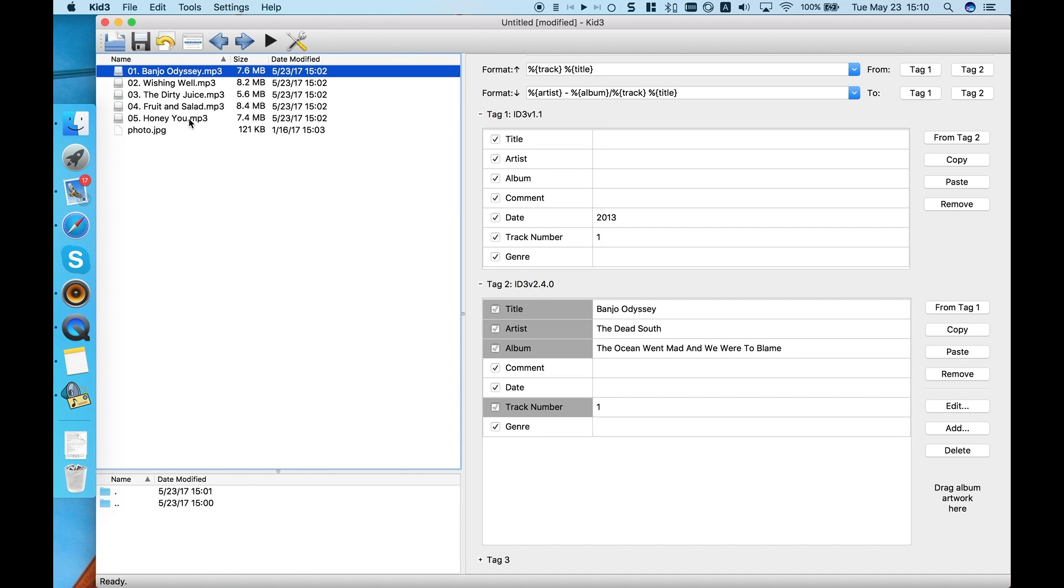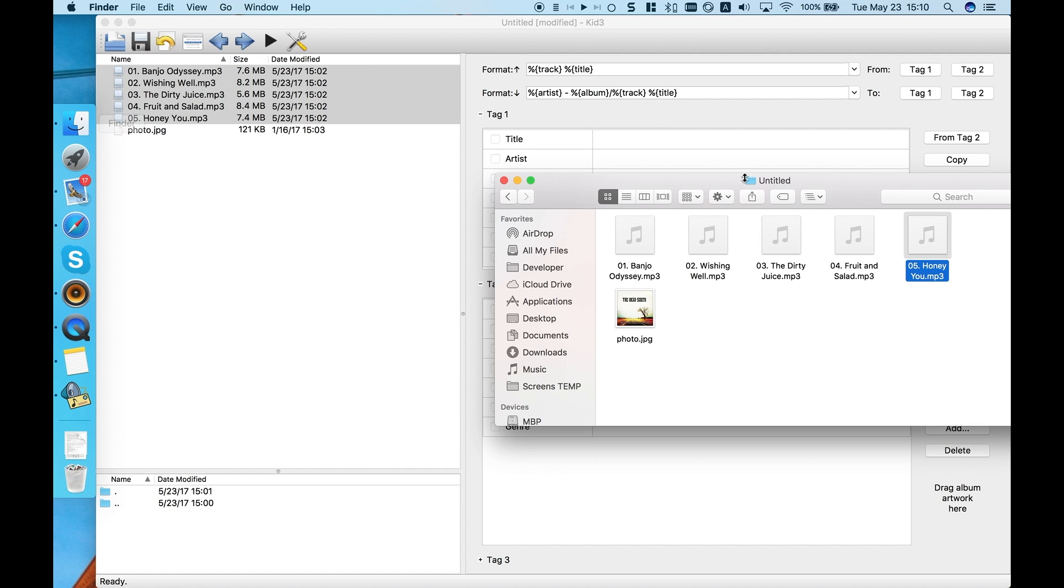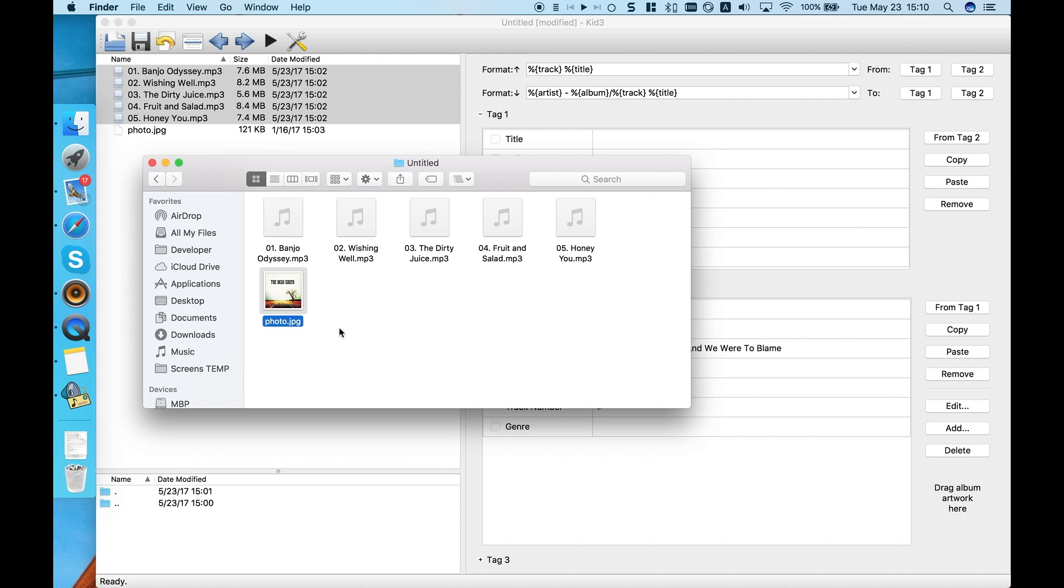Now select all songs, drag album artwork and click Save.